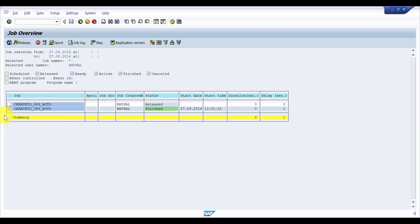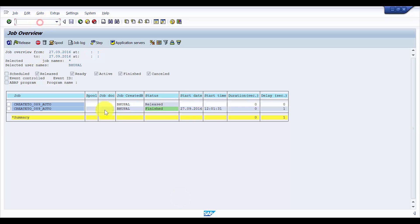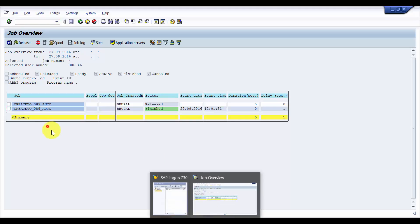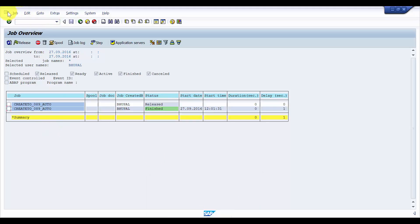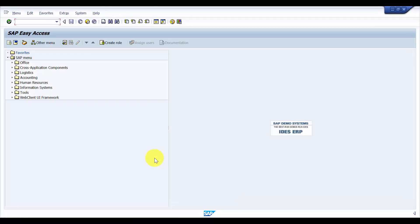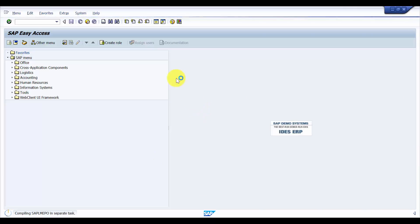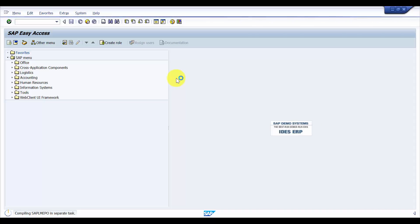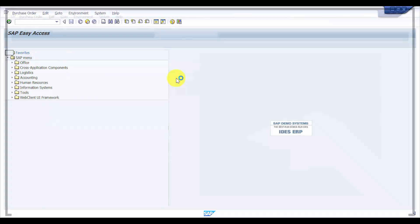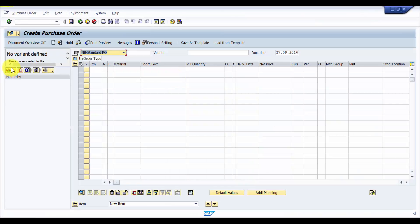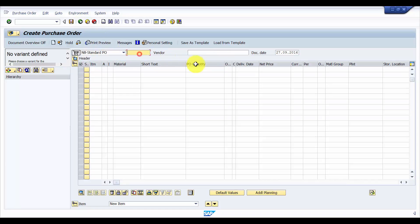Now let's go to ME21 and I'm going to create a purchase order and do a MIGO. With the help of the purchase order we will be doing the goods receipt. Let me see if there is any open purchase order. Let's create one, it will hardly take any time.